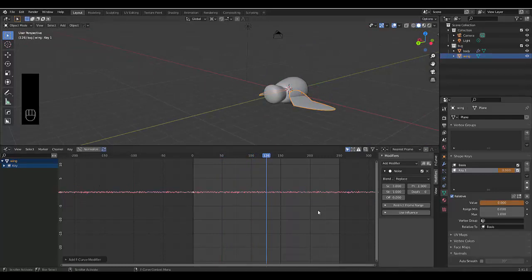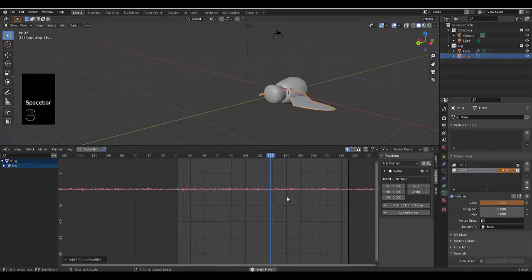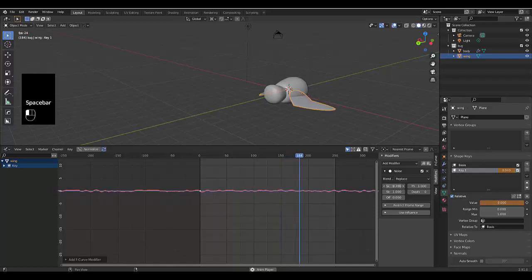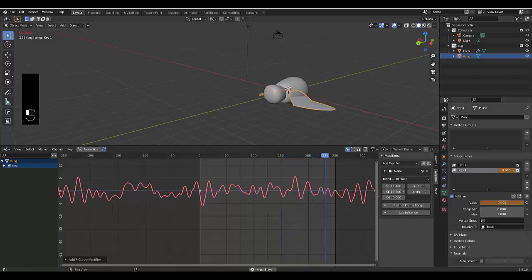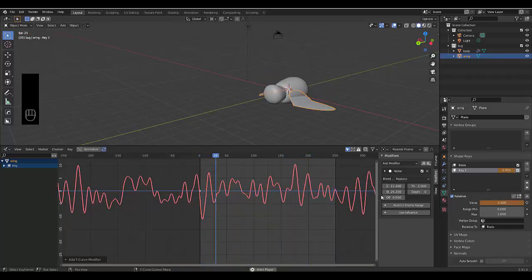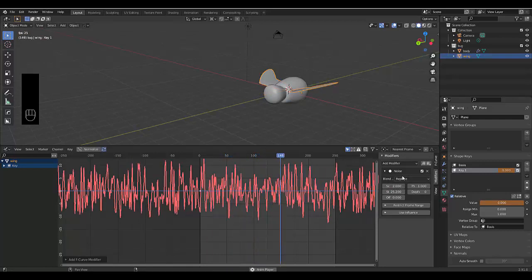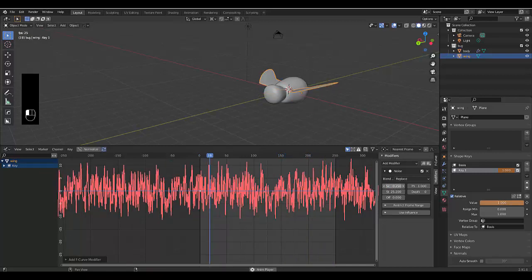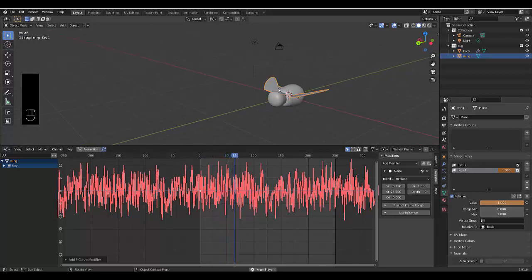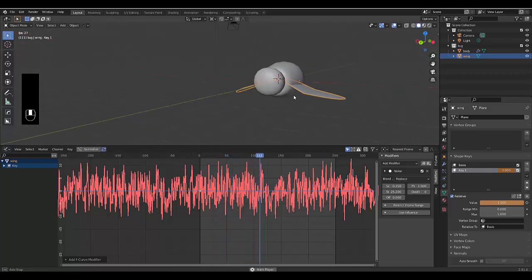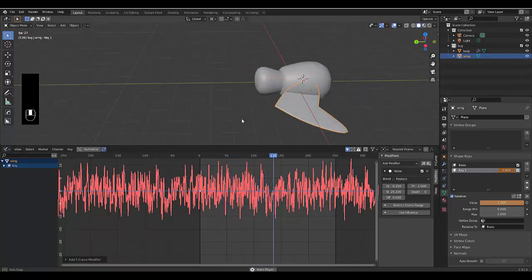I hope you liked this tutorial where we made these wings flap. You can set the scale to 2 or 0.25 to make it flap really fast. Hopefully you enjoyed this — please don't forget to like and subscribe, cheers.